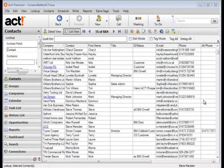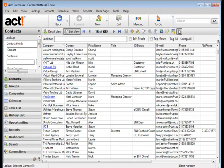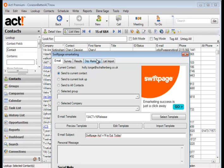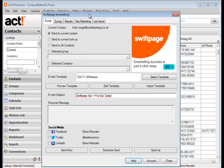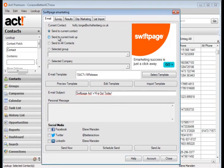So once you're happy with the template you've tested all the links you're ready to send it out. Come up to the Act! marketing icon and here I'm going to send it to the current lookup but it could be a group. Check you've got the right template.